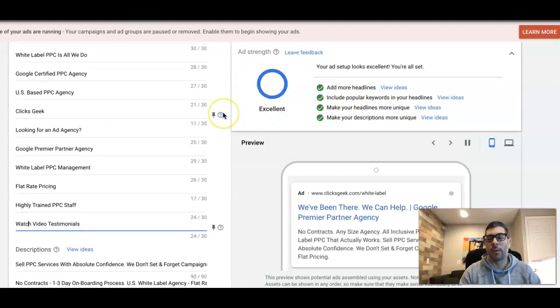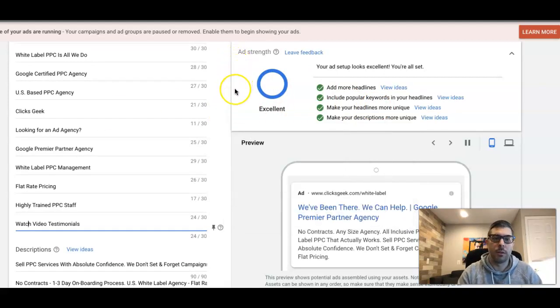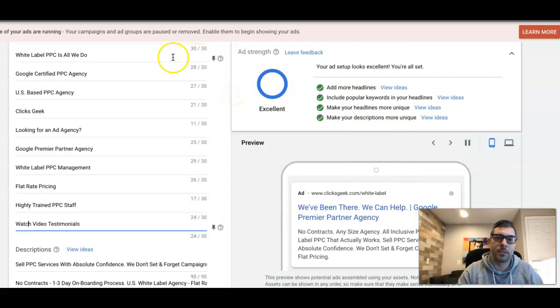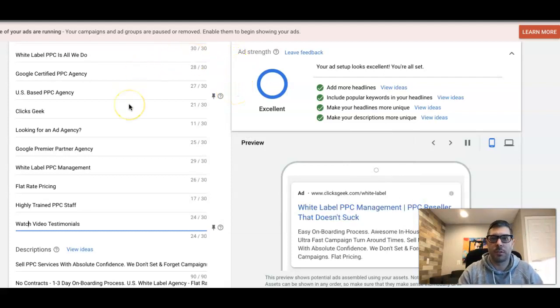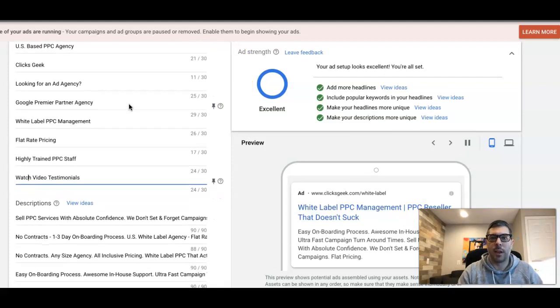You always want your ads to show excellent. I know it can be a pain in the ass to try and go through and think of all these different headlines and stuff and work the keywords into them, but trust me guys, take the time - it's going to be worth it.